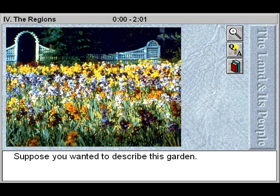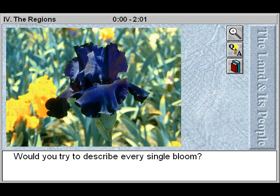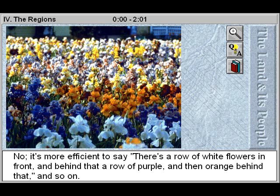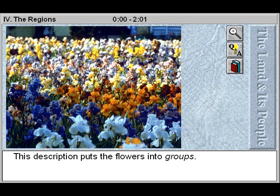Suppose you wanted to describe this garden. Would you try to describe every single bloom? No. It's more efficient to say there's a row of white flowers in front, and behind that a row of purple, and then orange behind that, and so on. This description puts the flowers into groups.